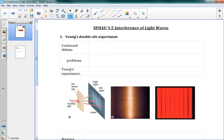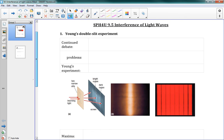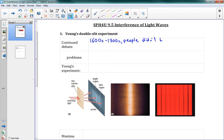We're picking up from 9.4. In 9.4 we were talking about this debate over particle versus wave, and in the 1600s and 1700s there was no real decision one way or the other. It seemed like people liked Newton's idea of light as a particle. The big thing was people didn't buy the wave theory because no interference was detected.